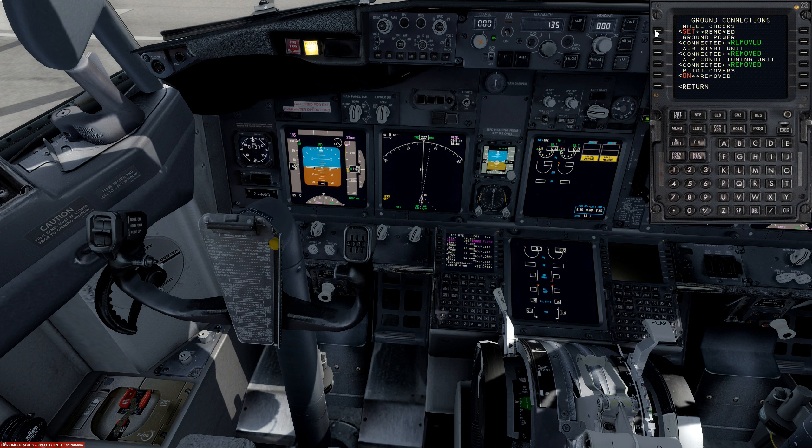Cargo doors are closed, and everything else looks good. We're going to return and reset this to climb. We're going to set the weather radar on the pilot side and terrain on the first officer side. Looking good. We are ready now for pushback and start — turning on our fuel pumps.